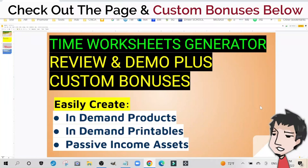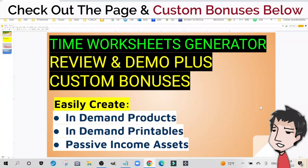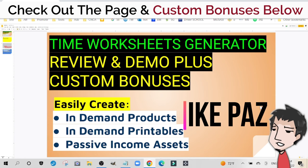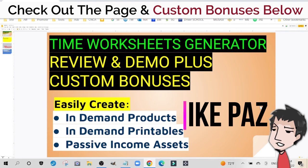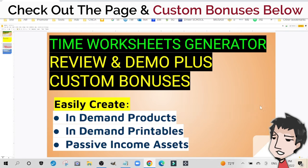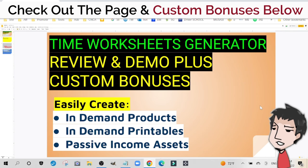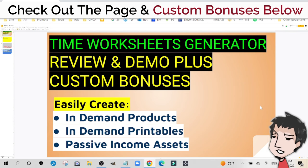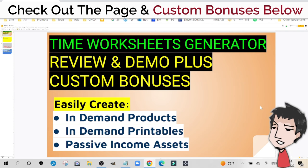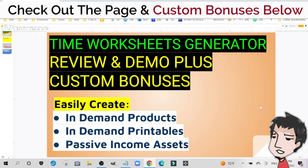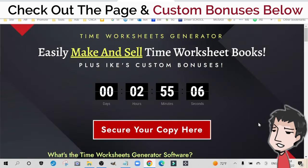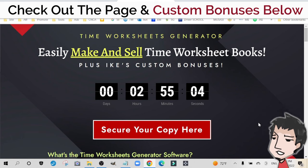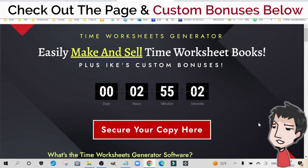Hey, this is my Time Worksheets Generator review and demo plus custom bonus video. I've been selling digital products online for over a decade now, and in this video I'm going to talk about Time Worksheets Generator, how it works, how you can easily create in-demand printables and basically create passive income assets that will live online indefinitely. So let's begin.